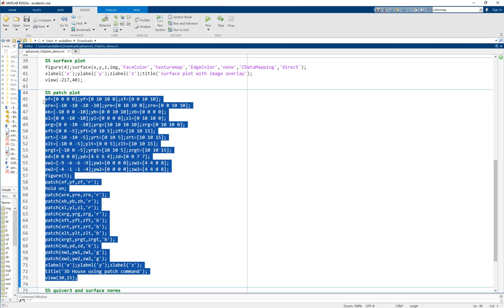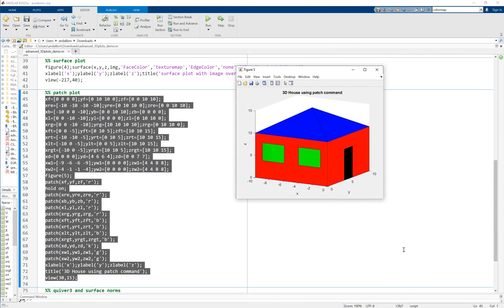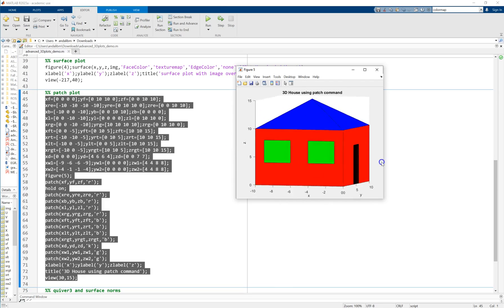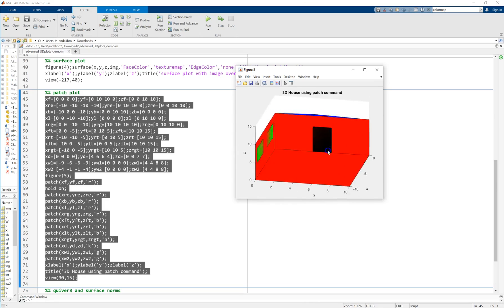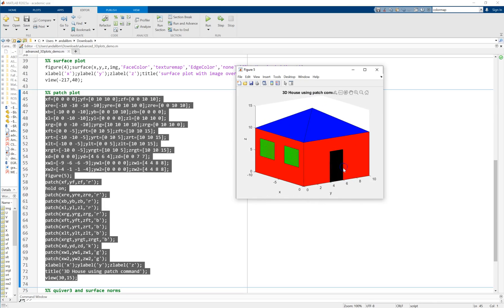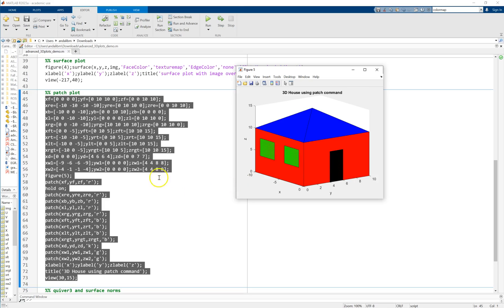Using all those points I get a beautiful house — the corners are the corners of the roof, the tip point, the points on the ground, and the four points for the door and window. I have created a simple house with windows, door, roof, and everything. The patch command is really useful when you want to show complicated objects for which you have all the vertices, such as data read from a 3D scanner or a CAD model using the stlread command.